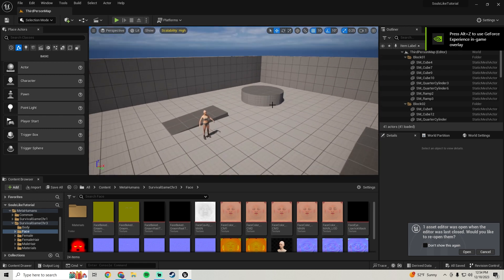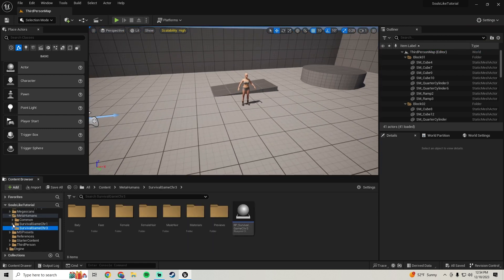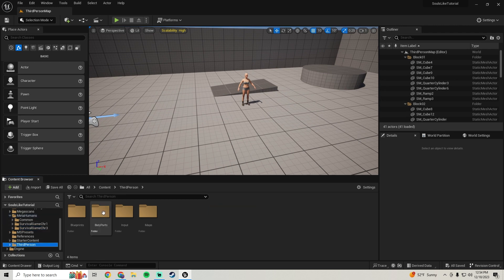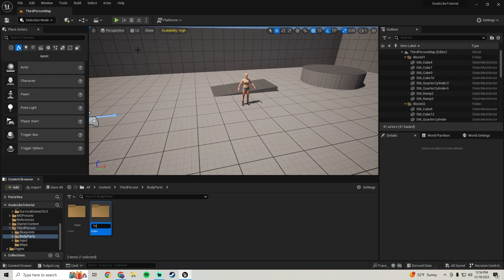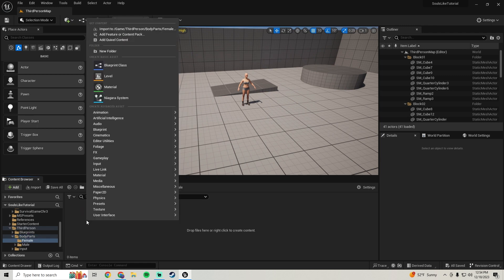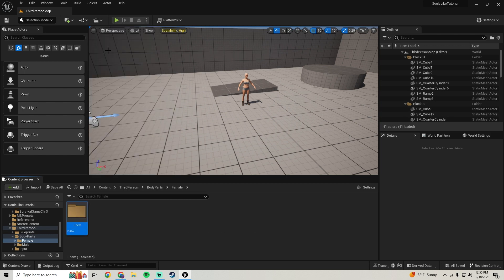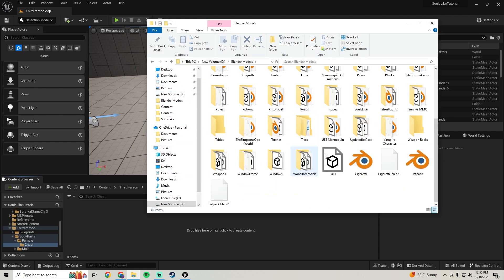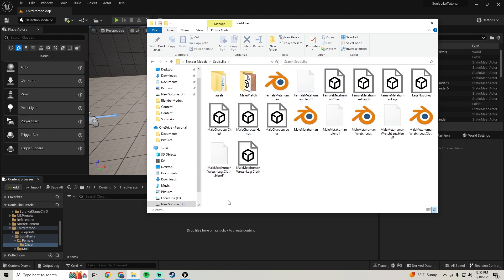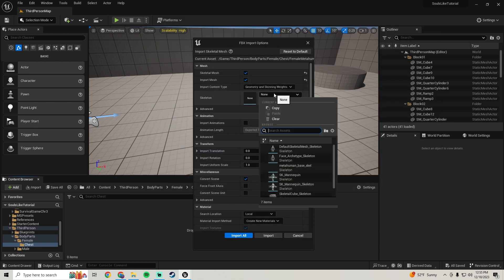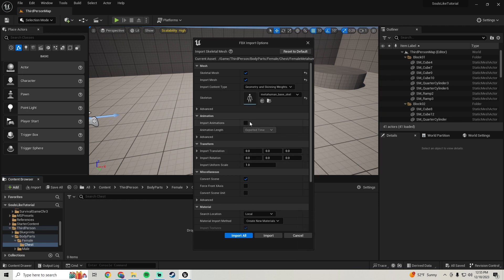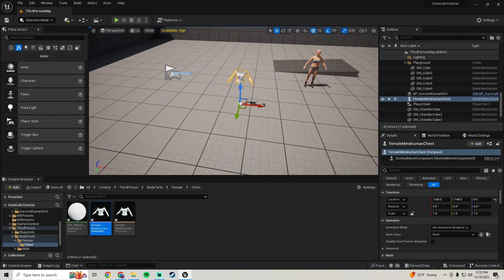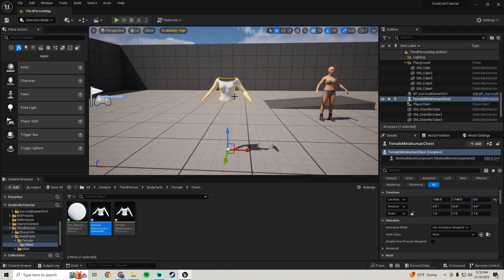Back in Unreal Engine, click Cancel on any prompt. Go to your Third Person folder, then Body Parts, and make a new folder called 'Female'. Open it and make a new folder called 'Chests'. Open that, bring in the chest model — find the Female MetaHuman Chest FBX — choose the MetaHuman Base Skeleton, make sure Import Animations is unchecked, and click Import All. Drag it in and save.